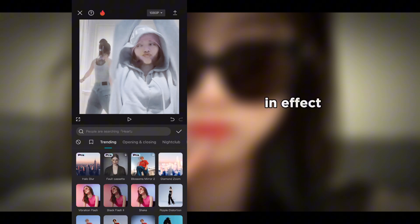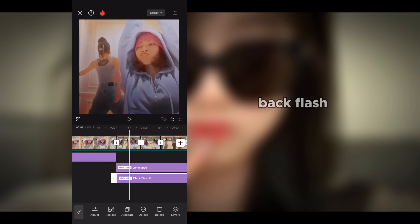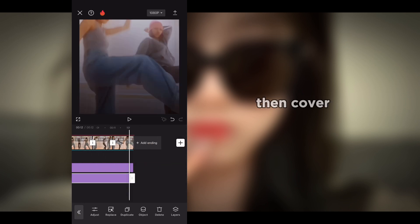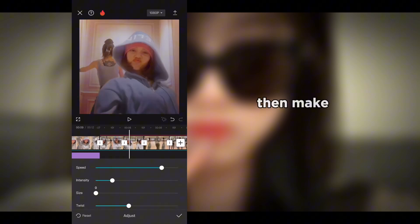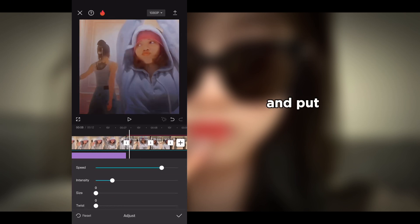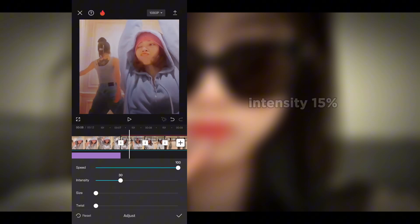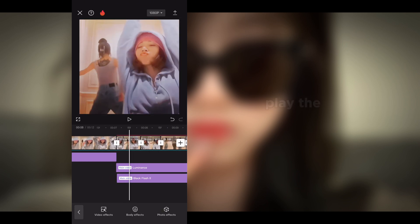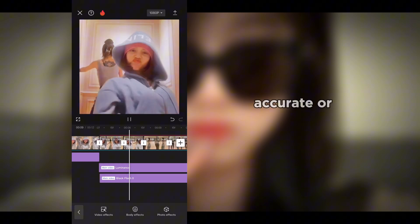Go into effects again, select back flash, and cover the whole video with it. In adjust, set the size and width to 0%, speed to 100%, and intensity to 15%. Then play the video and check whether all the effects are accurate.